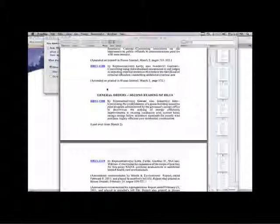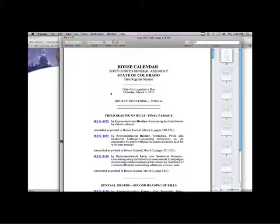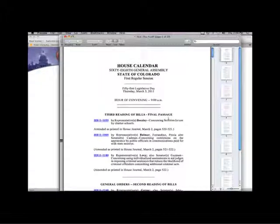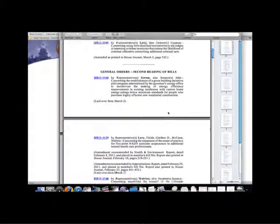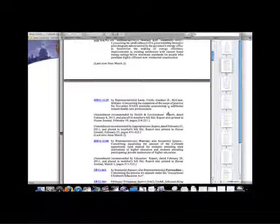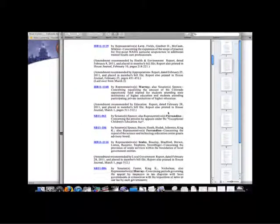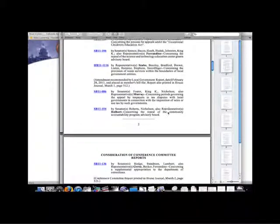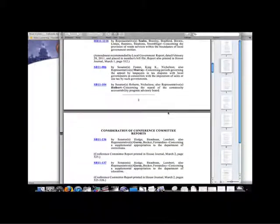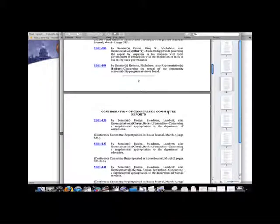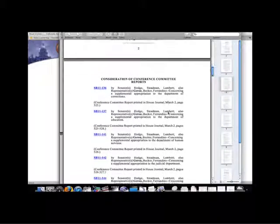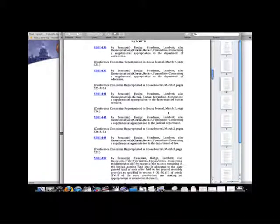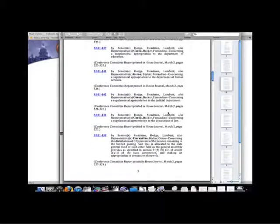Calendars are created on a daily basis and list all of the bills each chamber may hear that day. Calendars also include the schedule for committees. However, calendars are subject to change and bills can be added or laid over while the chamber is in session.